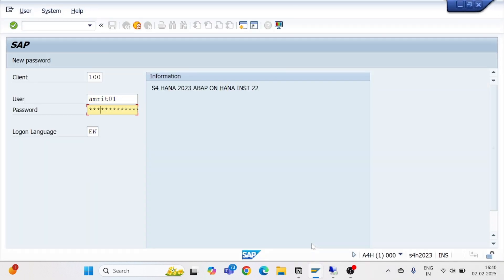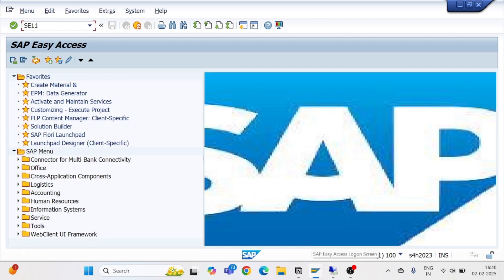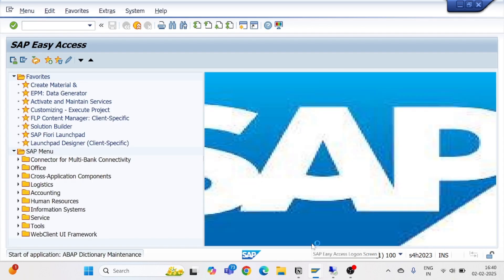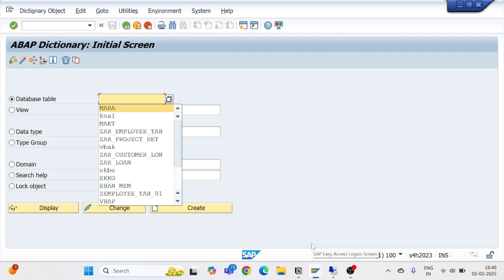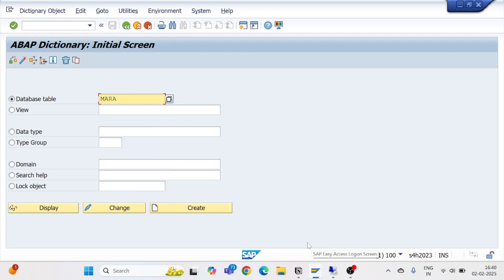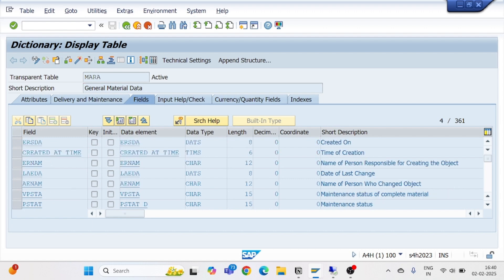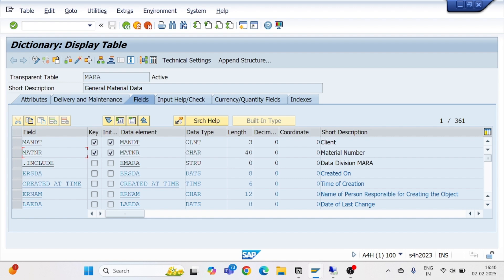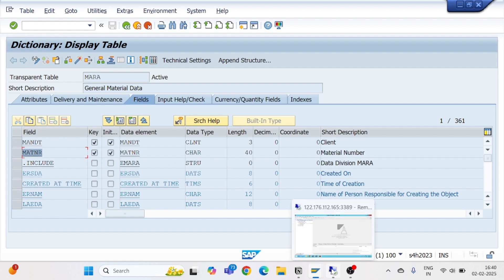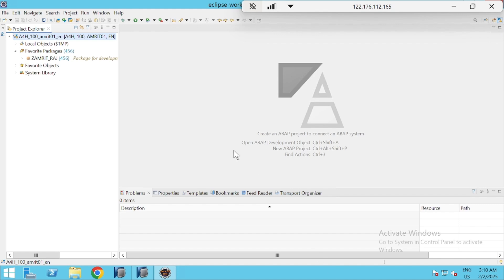I'll open my SAP system to check the MARA table. Go to SE11, pass the MARA table name, and go for display. As you can see, we have lots of fields in our MARA table, and we are going to use some of these fields to create one CDS view.